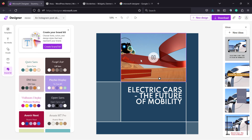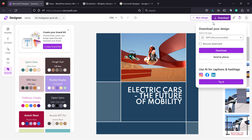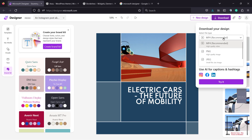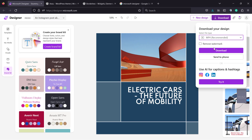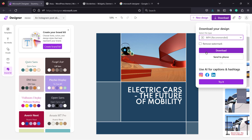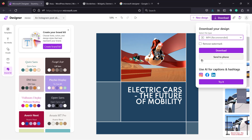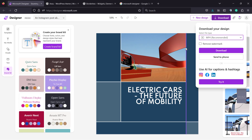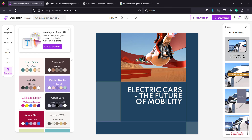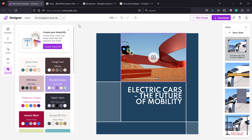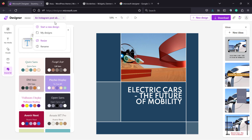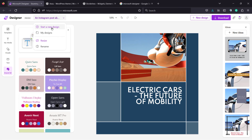Every part of this is fully customizable. After finishing the design, you can click the download button, select the style of the download, and remove the watermark if you prefer. You can send it to your phone — it still doesn't have an app for this, but probably will soon. You can also save this design, have it in your library, and if you want to create a new one, go next to the design logo and start a new design.